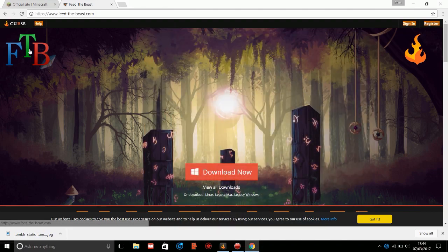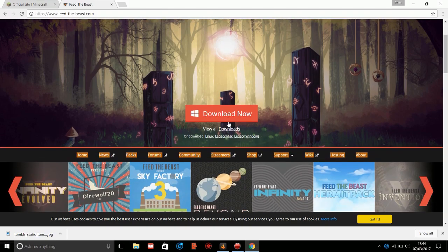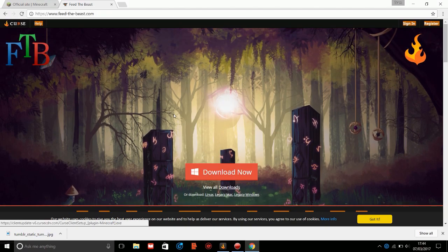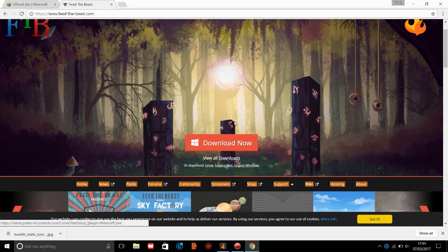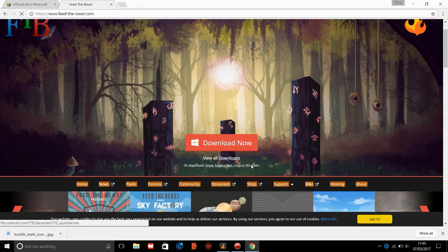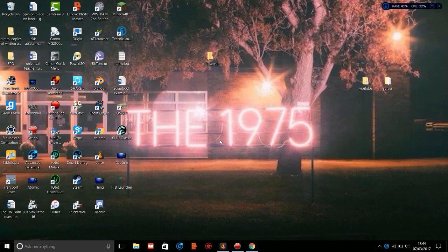What you want to do is go to the Feed the Beast website. I'm going to leave this link in the description below. You'll see this download button, and most people will just click this which will give you the nice new Curse launcher, but if you want to set up a server, you're going to have to click on the legacy version for either Linux, Mac, or Windows, whatever operating system you're on. Once you've downloaded it, you're going to want to open it on the desktop.